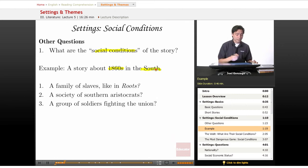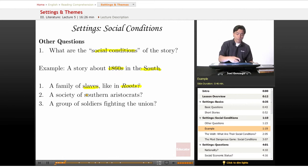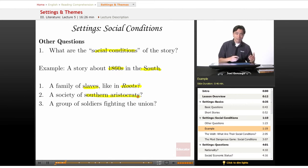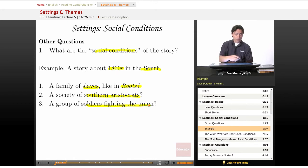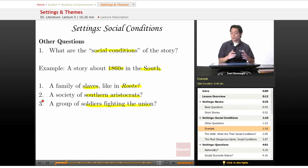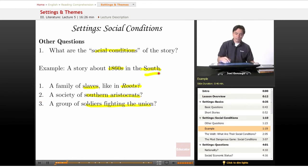Because if I told the story about a family of slaves, like in Roots, that's not going to be the same story as a story about a group of southern aristocrats, and that in turn will not be the same setting as a group of soldiers fighting the Union. All three have dramatically different social conditions, and thus a different setting, even though they take place in the same place and the same time.